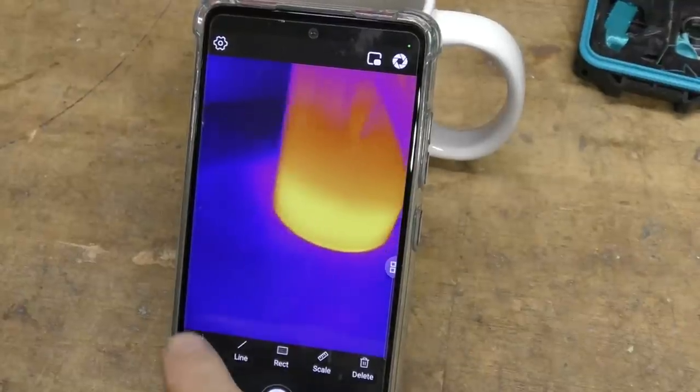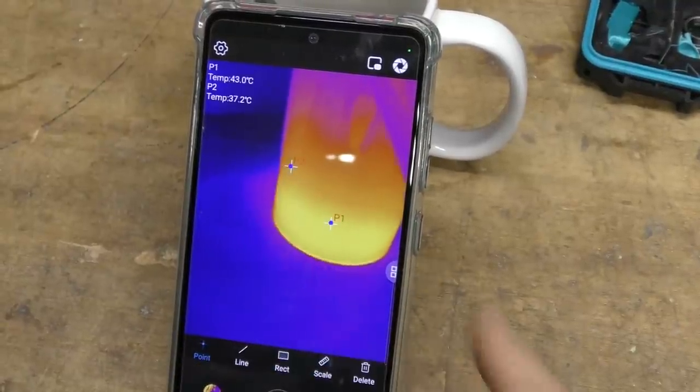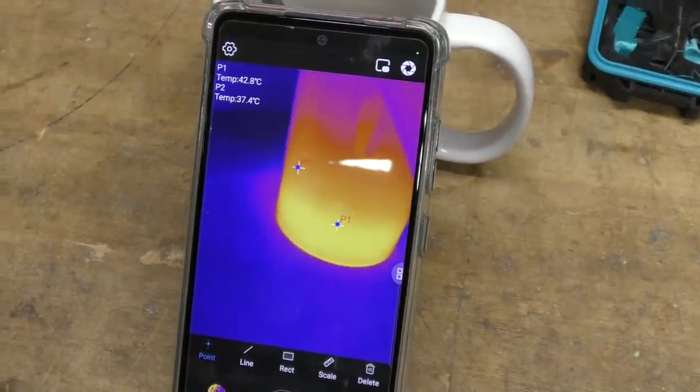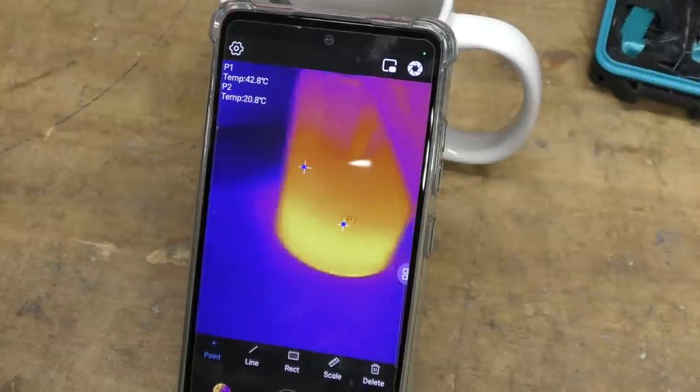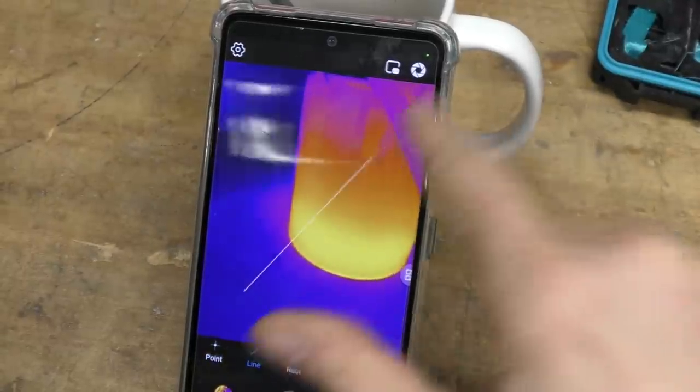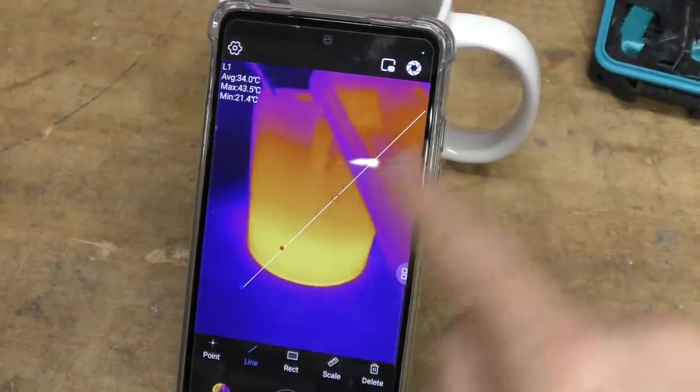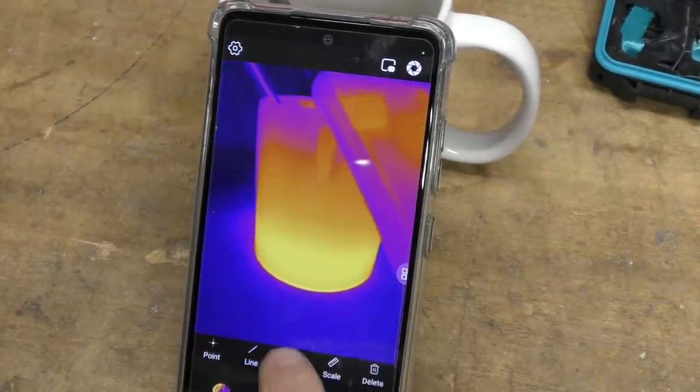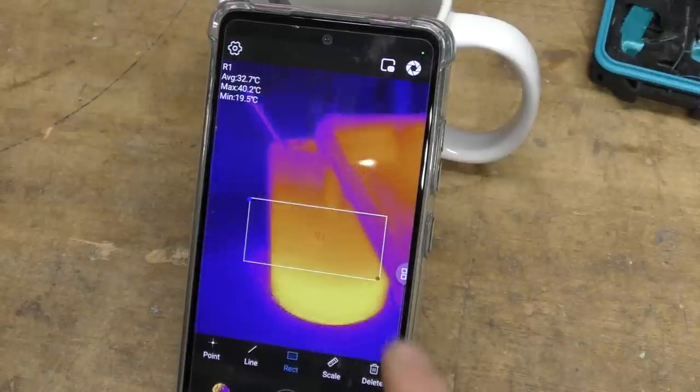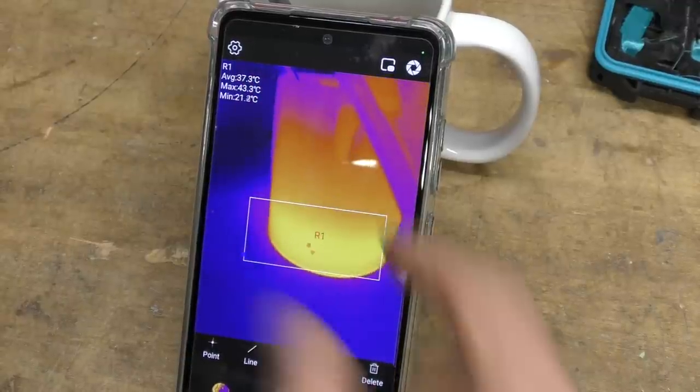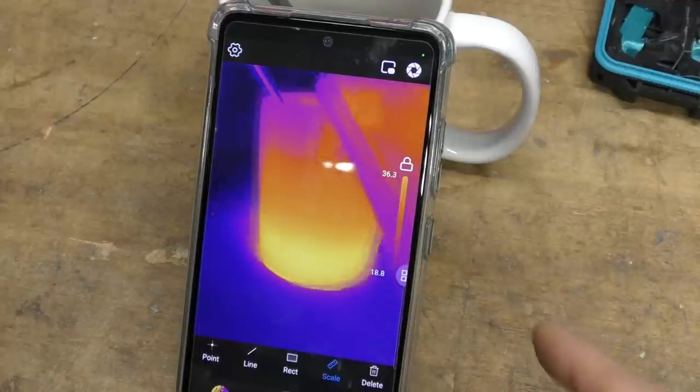So in this mode, we can select points. You can just select individual points and it will display the temperature of those points. But we can also have a line and it will show min and max average across that line, and a rectangle. Again, it will show min and max average over that whole rectangle.